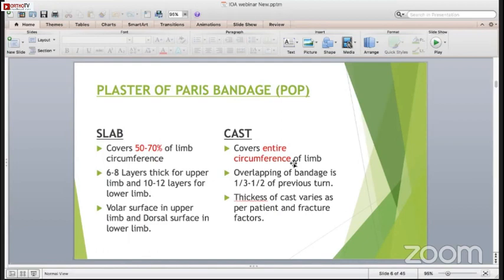When you apply the cast, you have to remember various things. One very important thing is that the edges should be turned outside so that there is no digging of the cast into the soft tissue. Another important thing is that the limb is not uniform throughout - for example, in the lower limb there are various bony points and areas which can cause pressure sores. We should apply a good amount of cotton over the bony points as well as mold the cast at the bony points. If you do not mold the cast at the bony points, it will be just like a cylinder and it will lead to loss of reduction and digging of the plaster into the soft tissue.